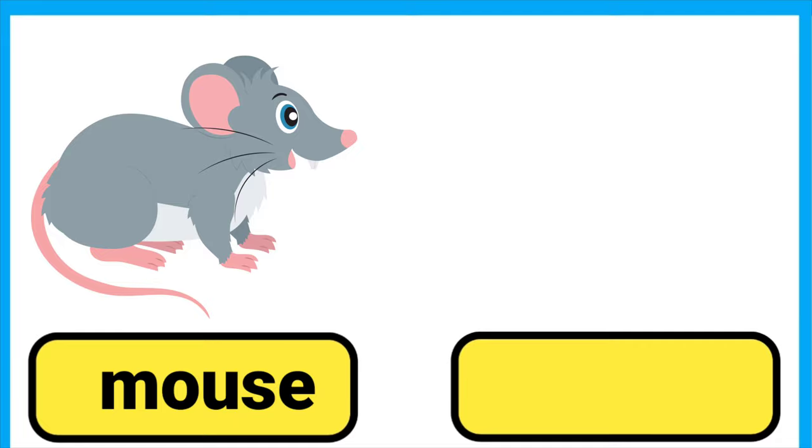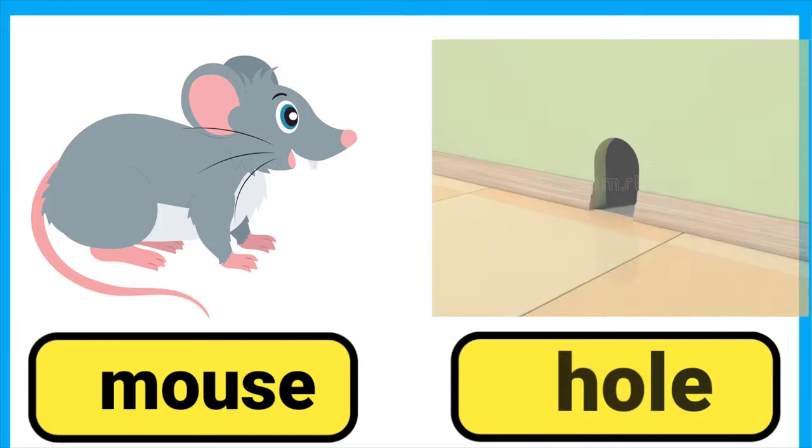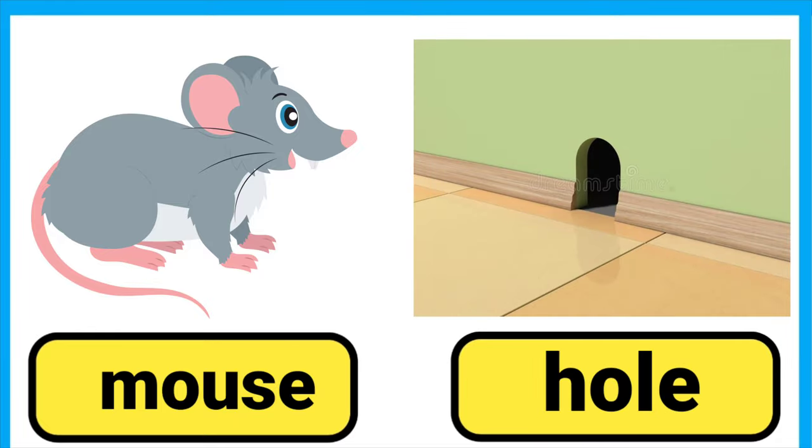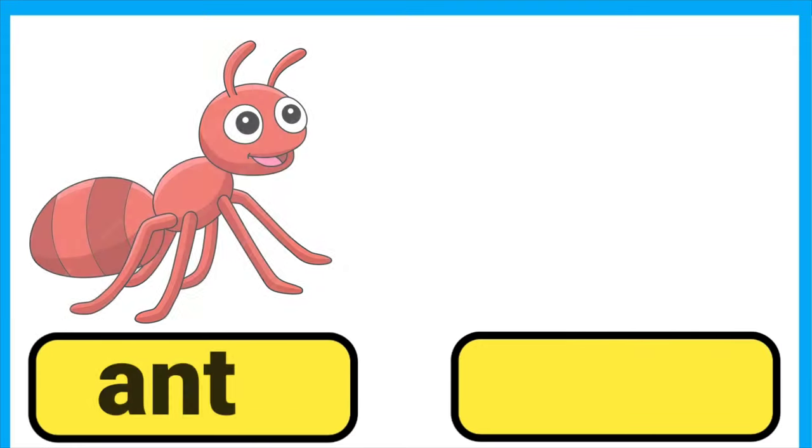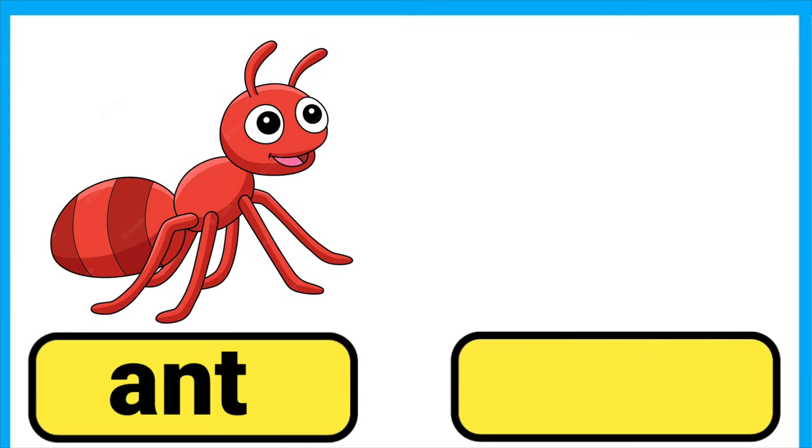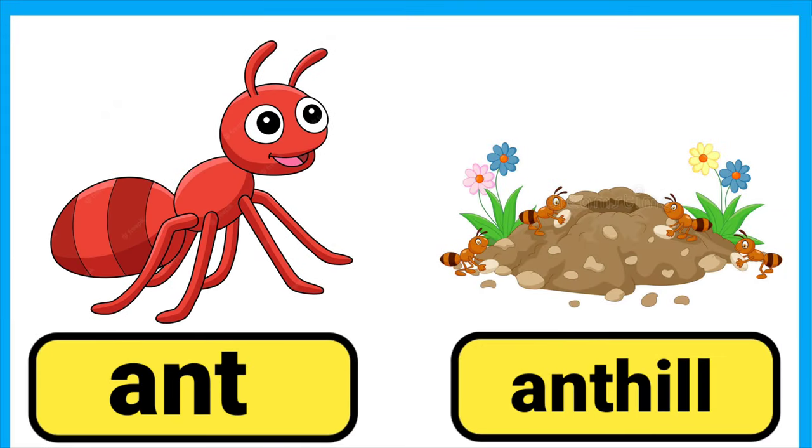Mouse lives in a hole. Ant lives in an ant hill.